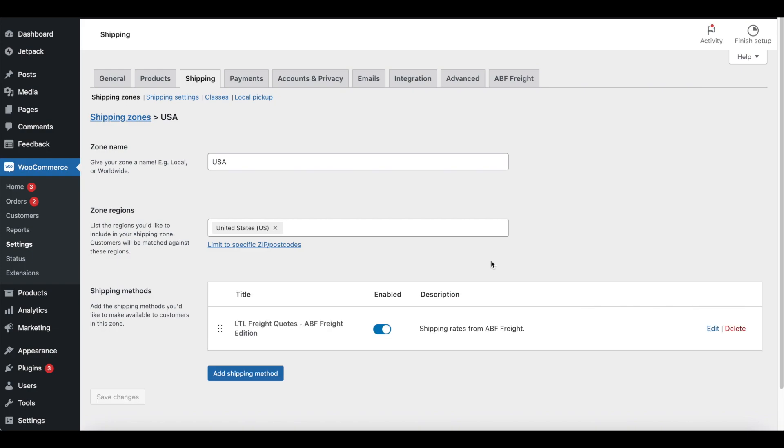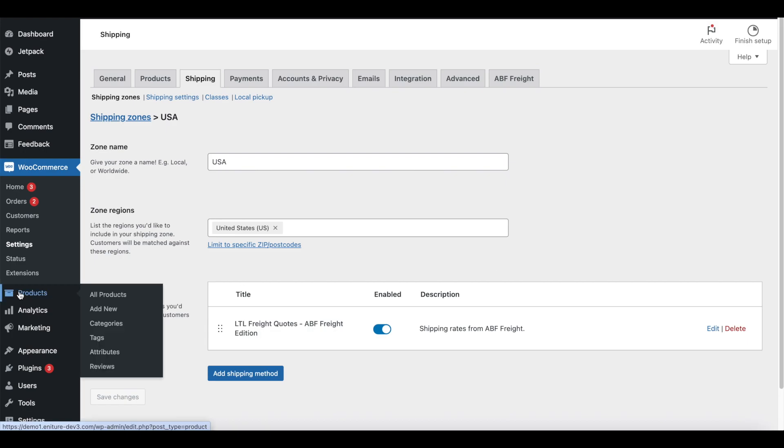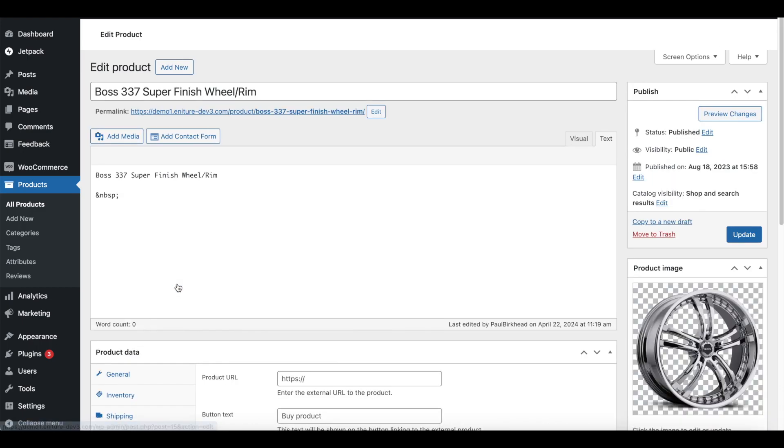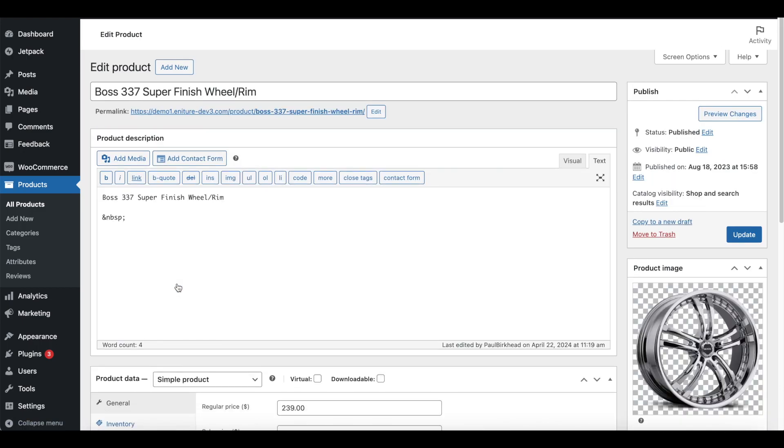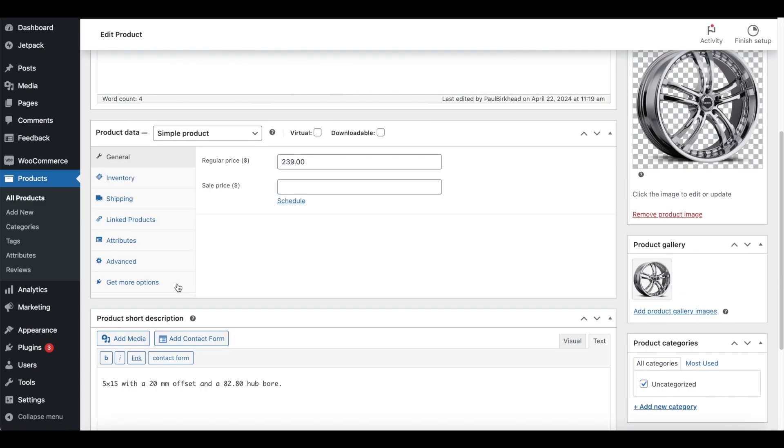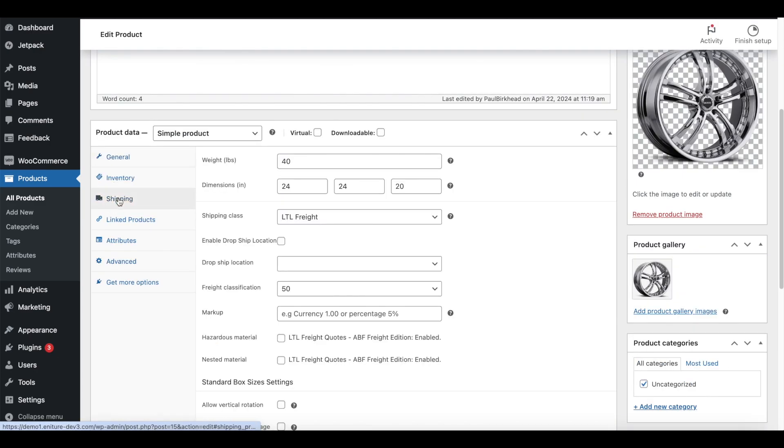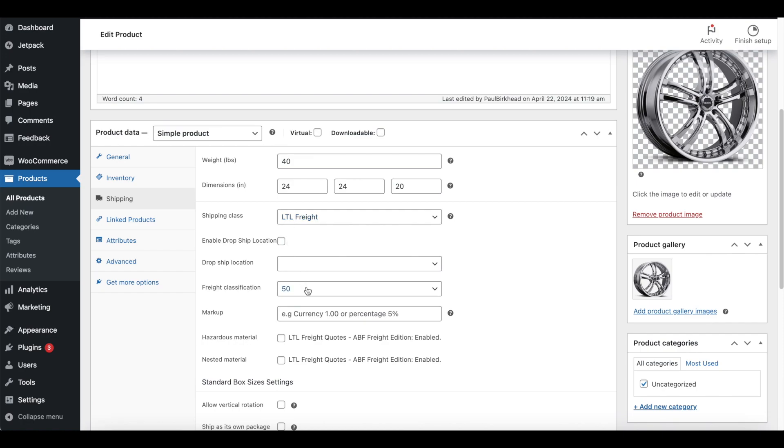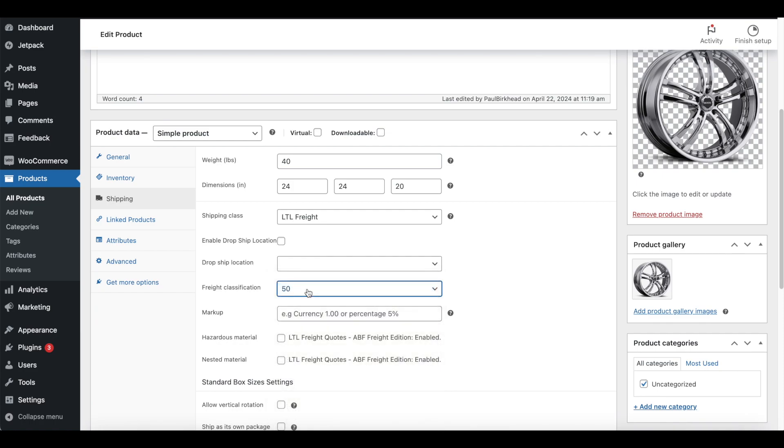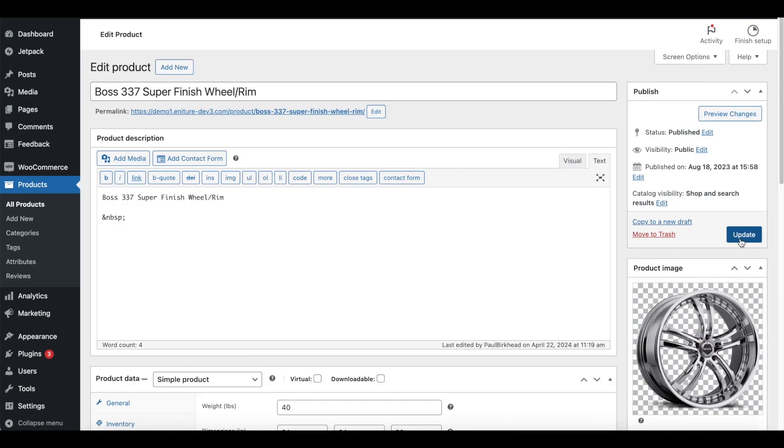Now we're ready to enter the product shipping parameters for a product. Using the WordPress admin menu, hover over Products and select All Products. Choose to edit a product in your product catalog. Scroll down and access the shipping settings for the product. Make sure that you have a weight entered, that the shipping class is LTL Freight, and that you have a freight classification. If you don't know the freight class of your product, select 50. You can always return to this page to correct it later. Afterwards, click the Update button.